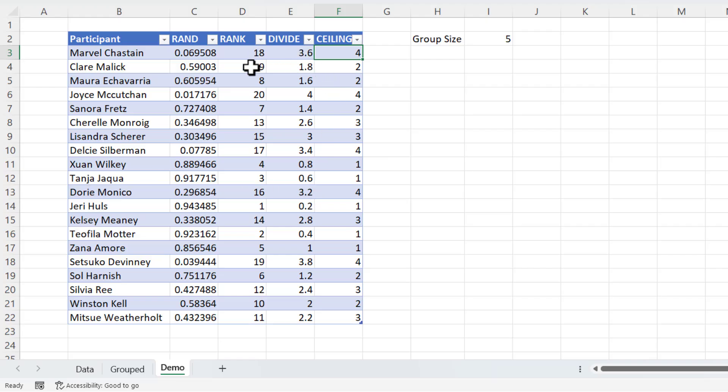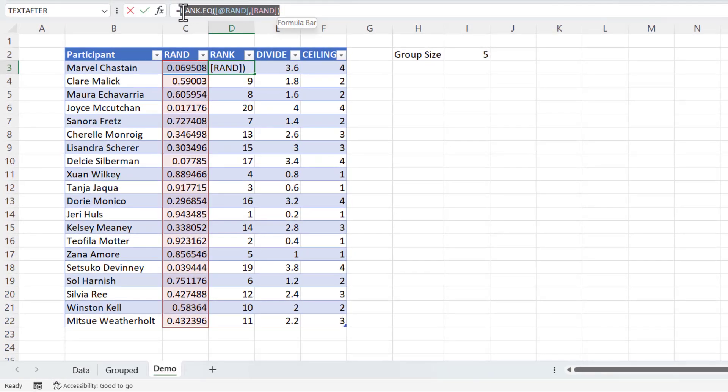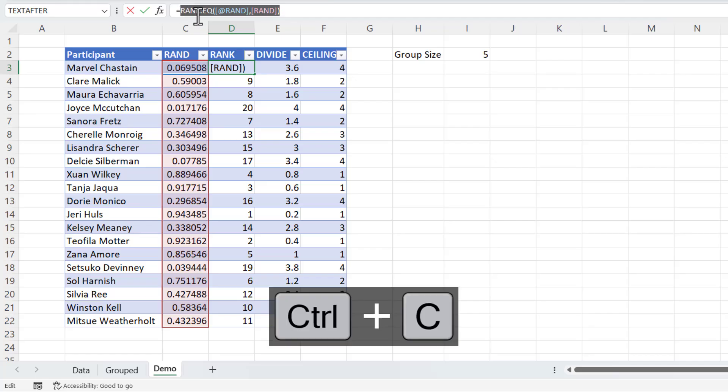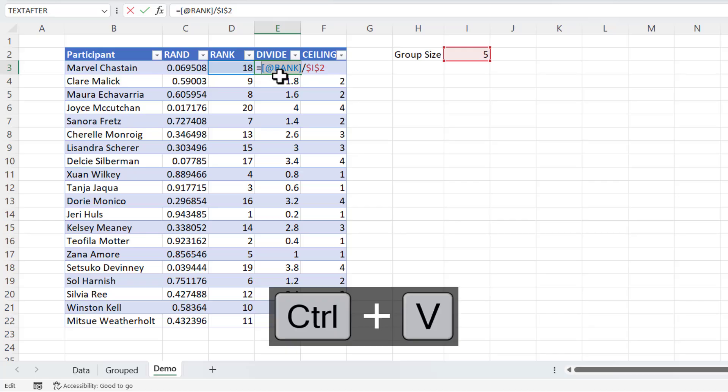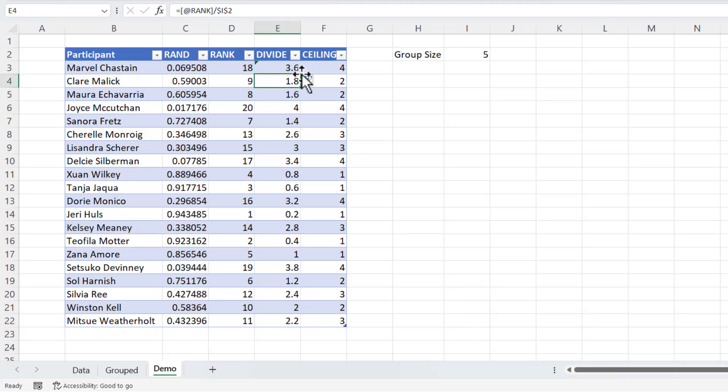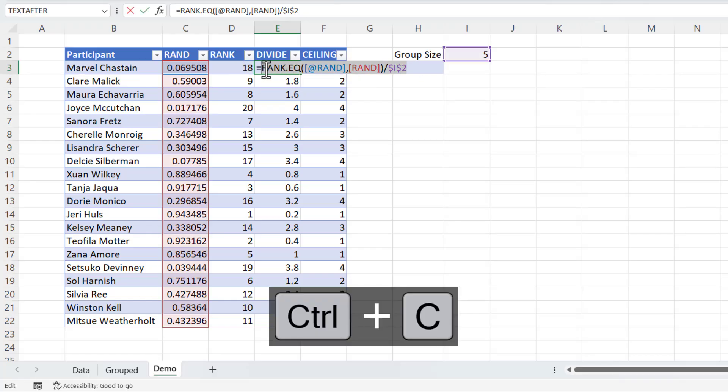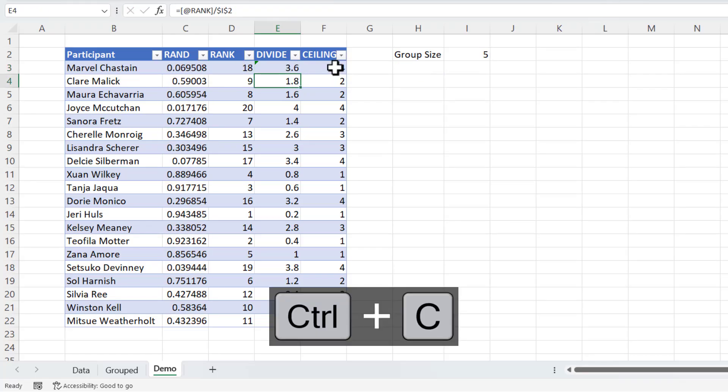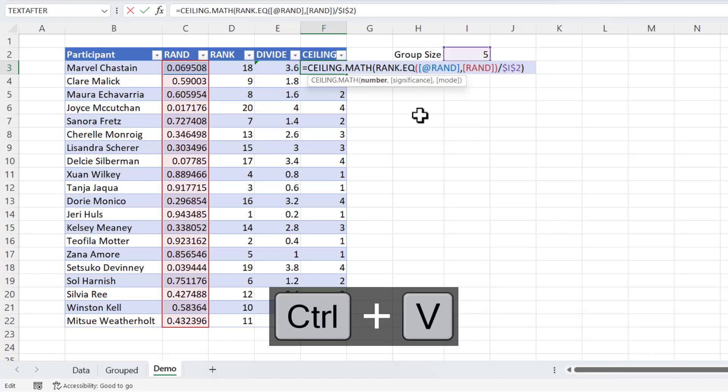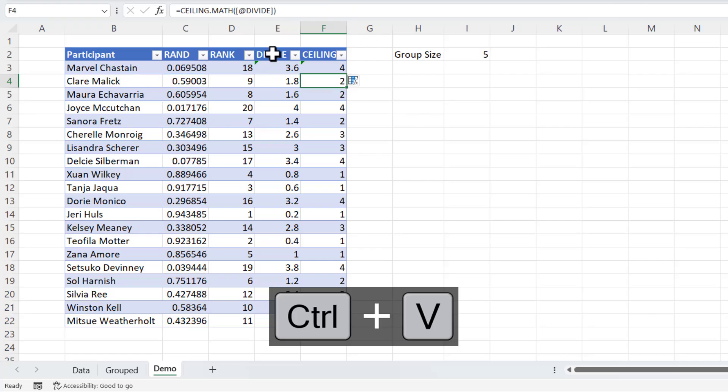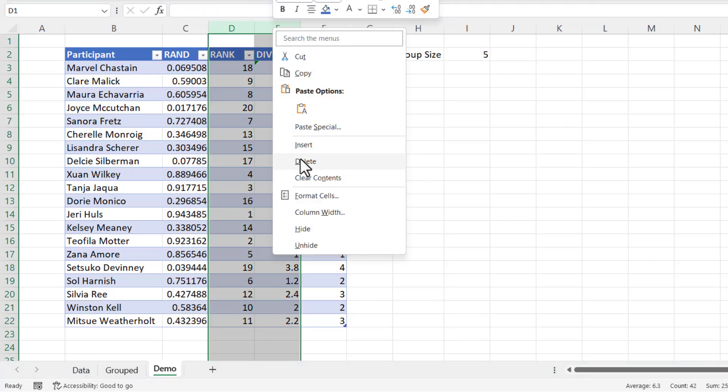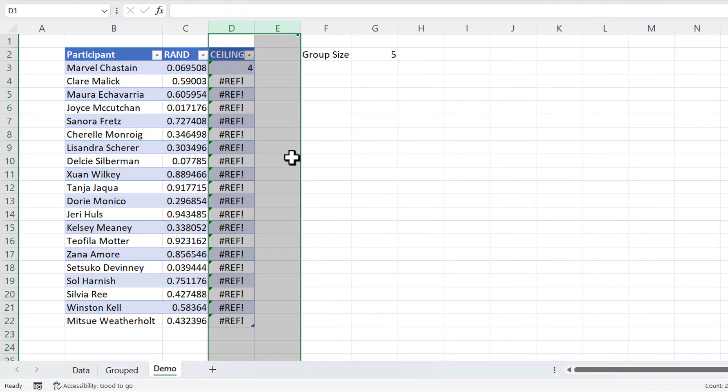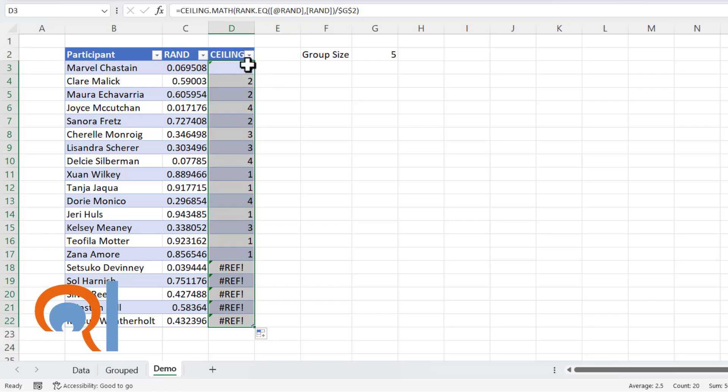I can actually combine these three formulas into one formula. So what I'll do is I'll take this formula first of all, copy that and paste it into this formula. And then I'll take this formula and paste it into this formula. And then I can get rid of these two columns and copy this formula down.